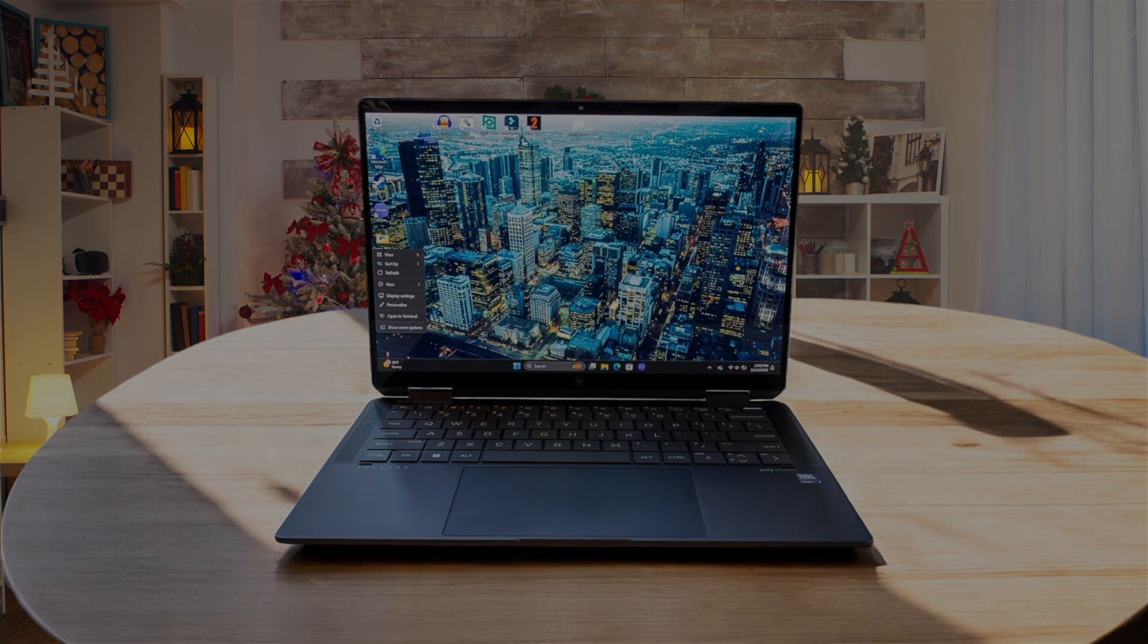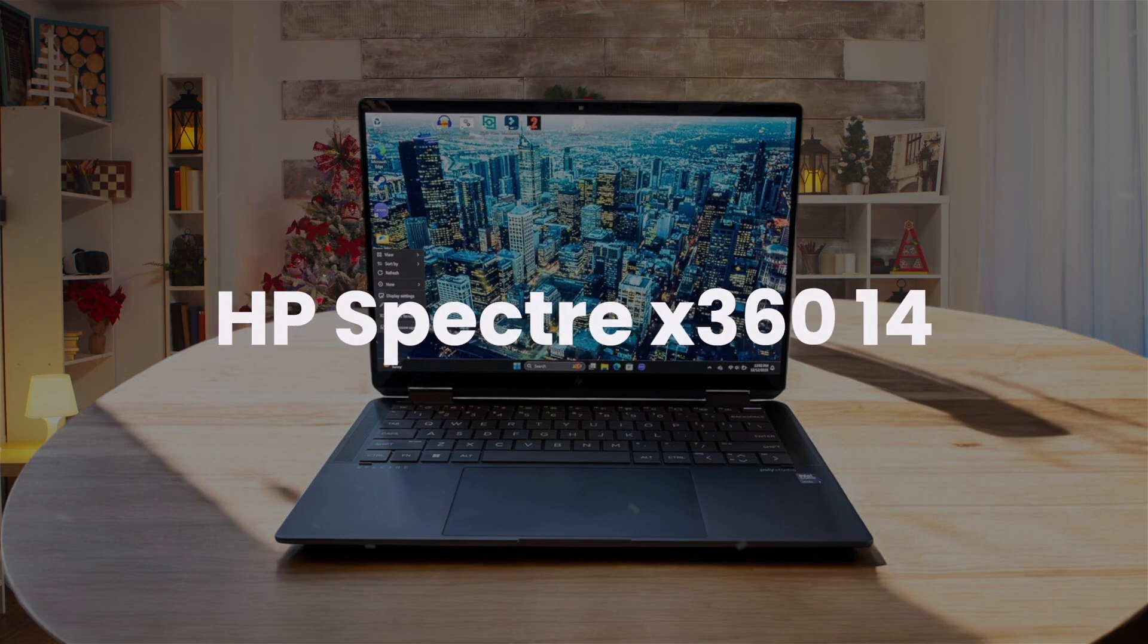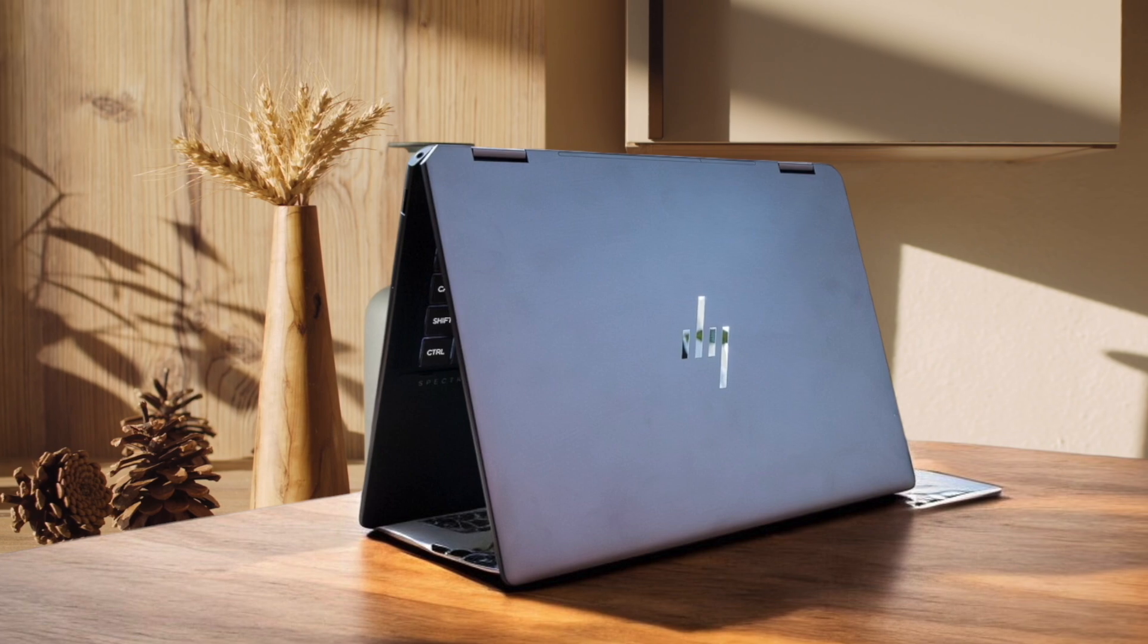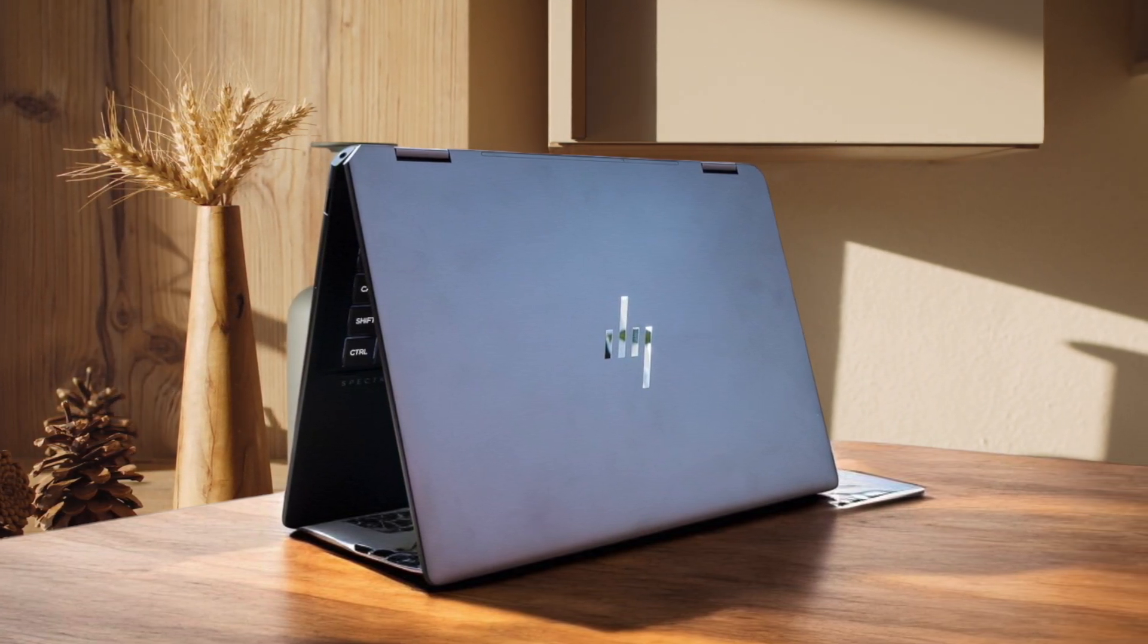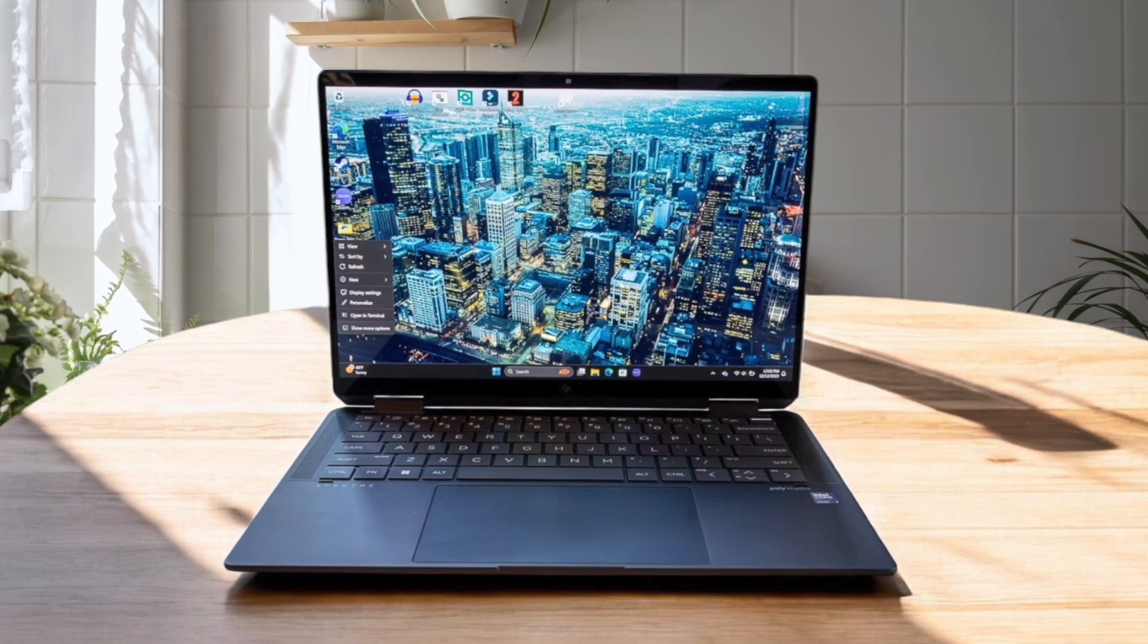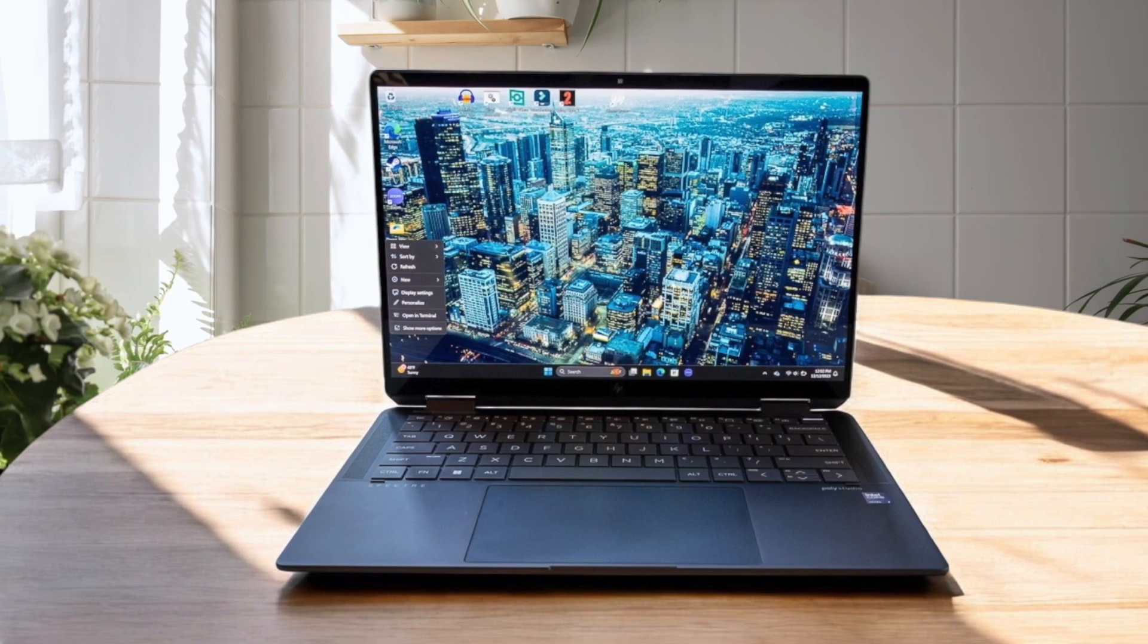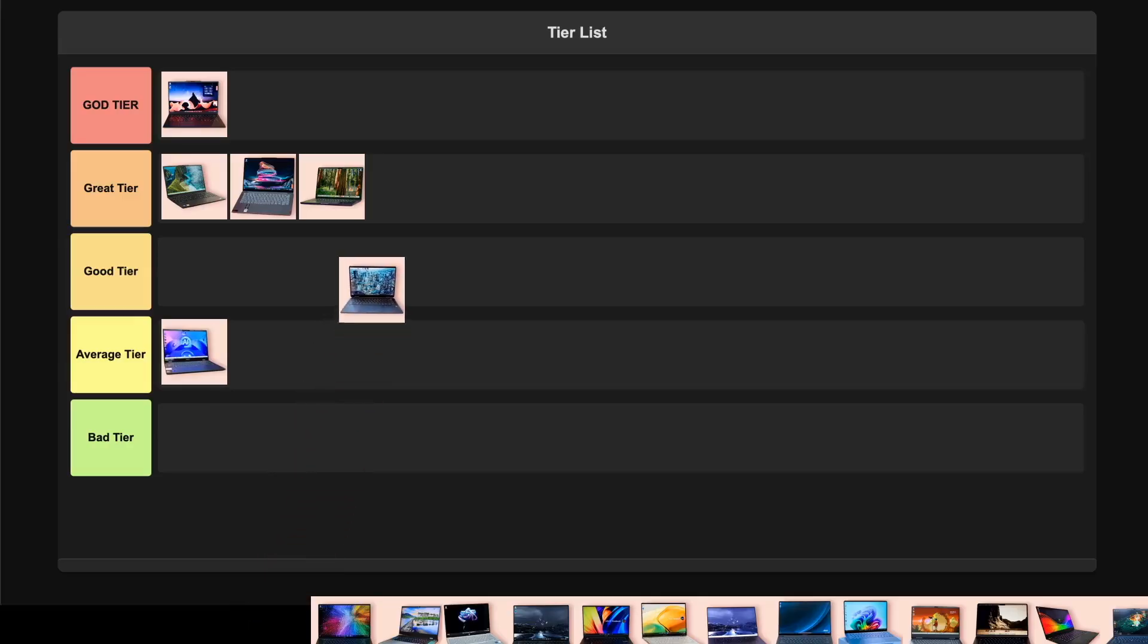HP Spectre X360 packs a gorgeous 120Hz OLED display and the new Intel Core Ultra processor that crushes through IDE tasks and compilations. The keyboard makes typing code a dream, and you get stellar battery life lasting over 11 hours. What really impressed me is the premium build quality and versatility of the 2-in-1 design. Though it's a bit short on ports, this is definitely a great-tier laptop. It nails almost everything a developer needs while looking stunning doing it.